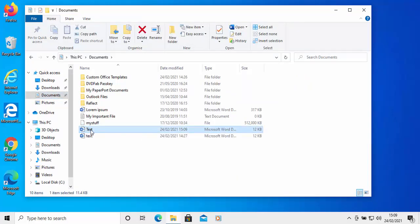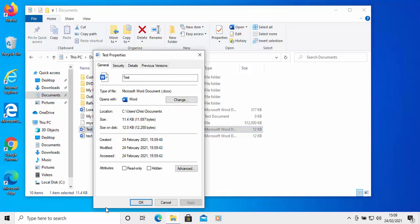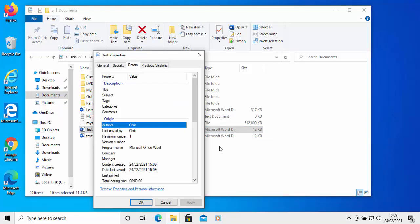Let's go back into Documents and find the file I've just created — there it is, 'test'. If I right click on that and left click Properties, then move the mouse over Details and left click Details, as you can see the author's name is Chris and it was last saved by Chris.